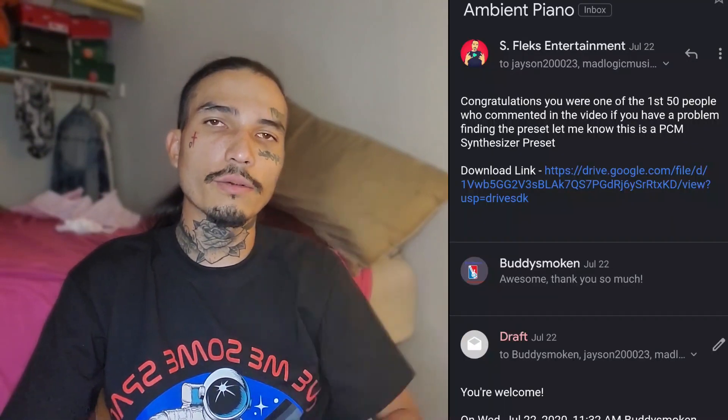Hey guys, Shadowflex here. I have a quick Caustic 3 tutorial showing you guys how to find the sounds that I send you, or any other sounds that you download on Caustic 3 using an Android. There will be another video on how to find it through an iPhone, but I know it's a lot more difficult and it's a different process. Alright you guys, let's get right into it.